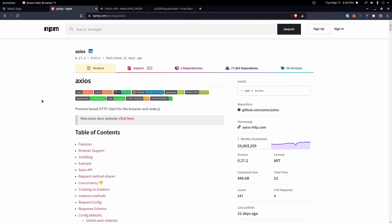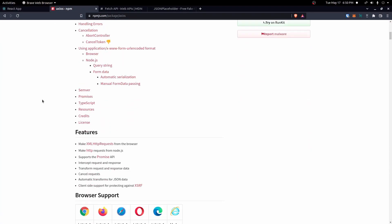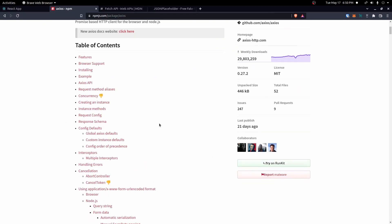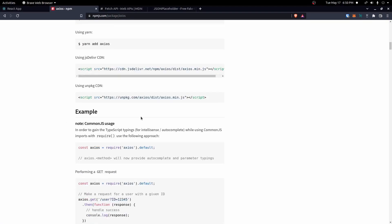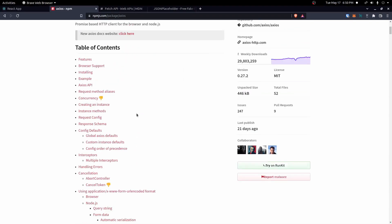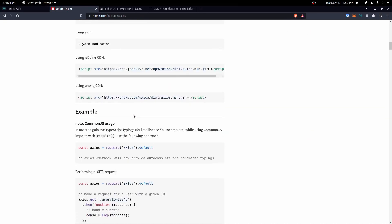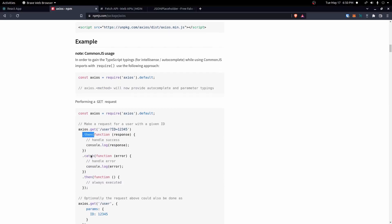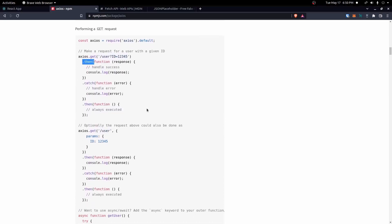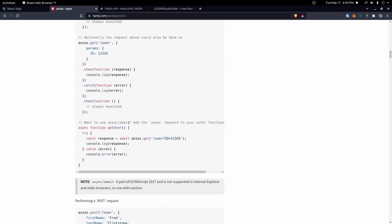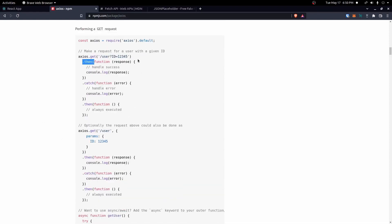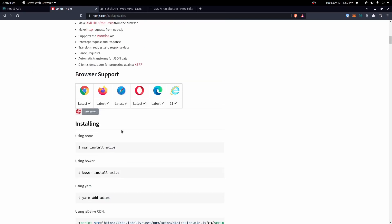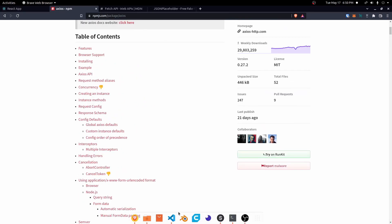First things first, Axios is an npm package we can install. I'll put the documentation link below — it goes over how to use it. You'll see it uses .then and .catch. We're going to use async/await here, which has an example in the docs as well. But if you want to use the .then approach, you can do that too.